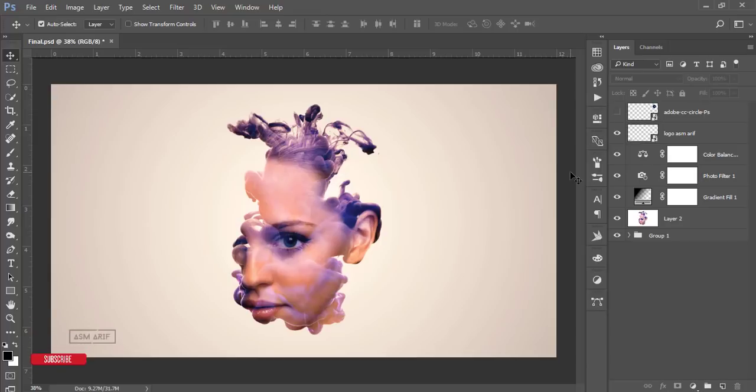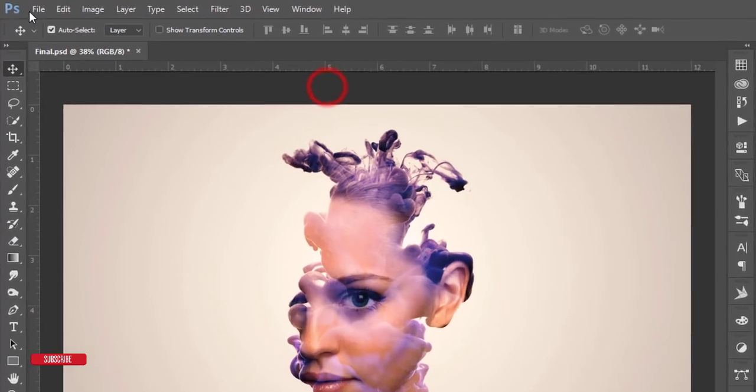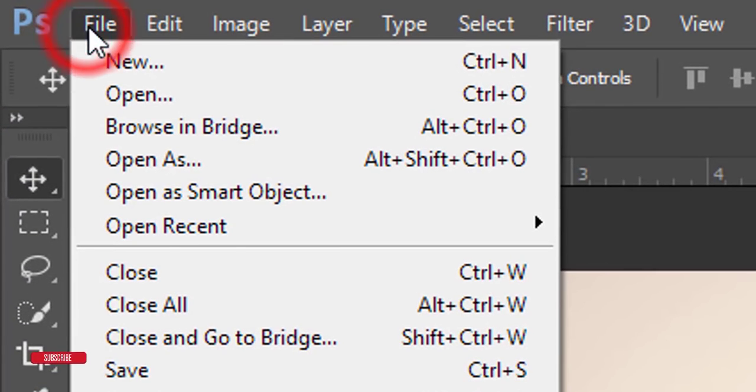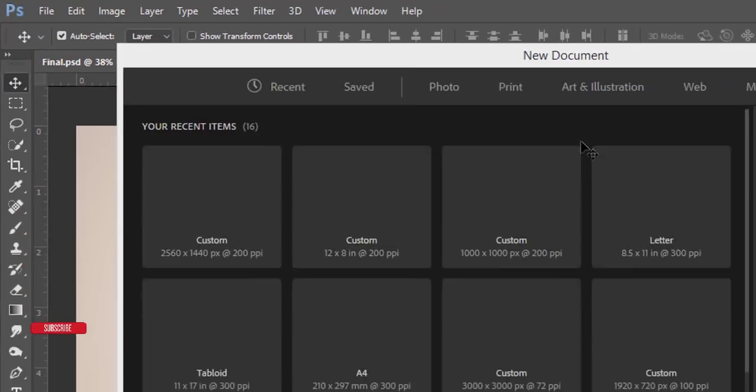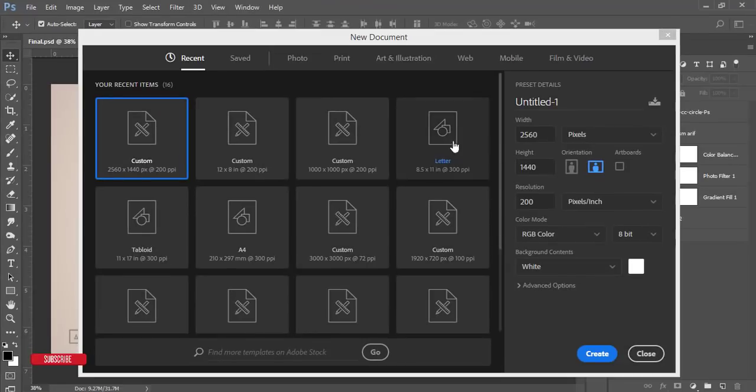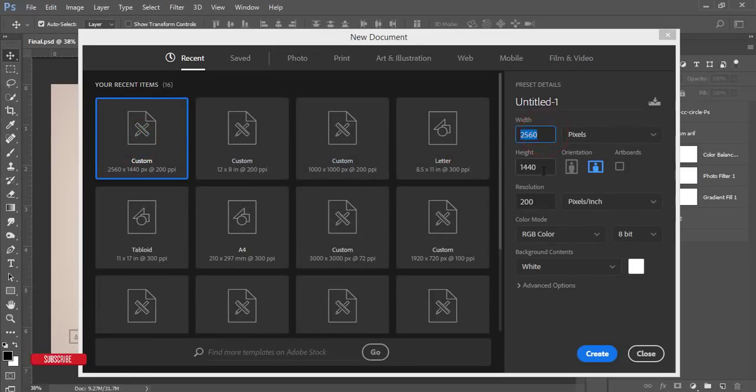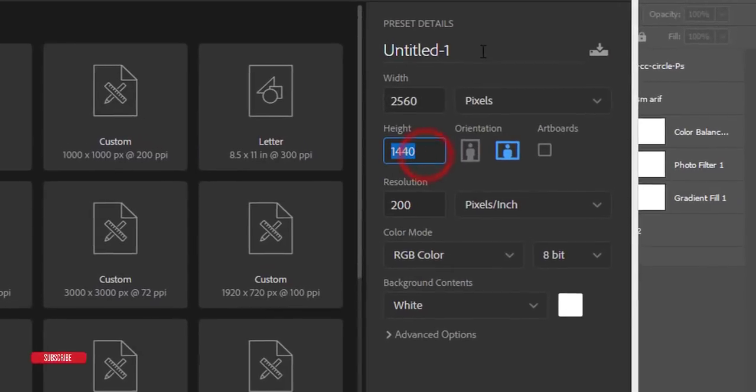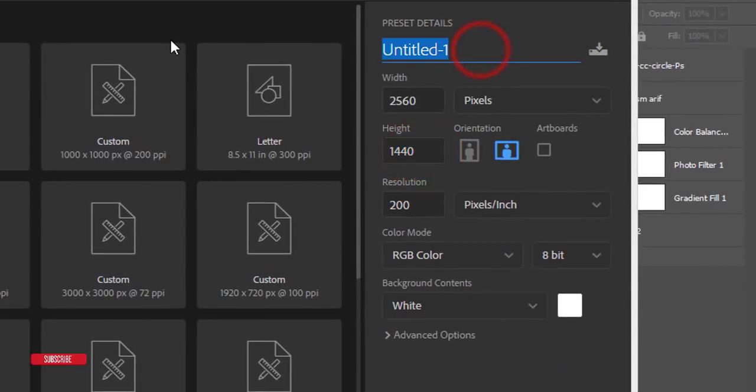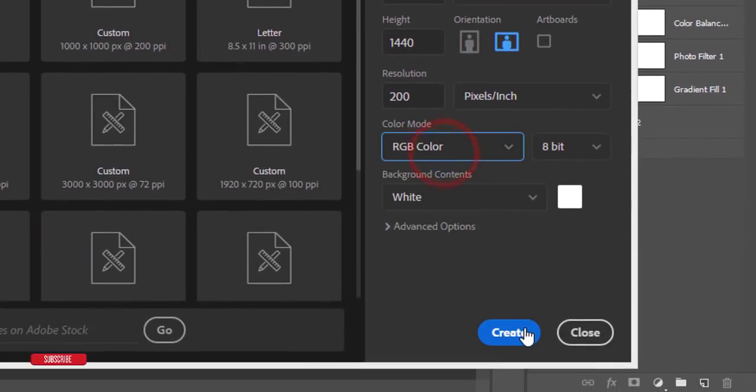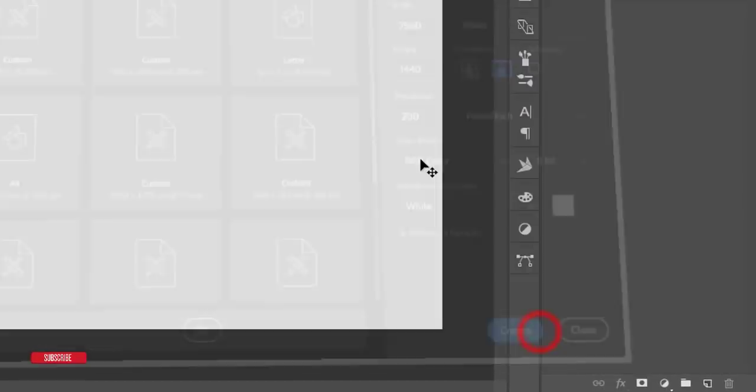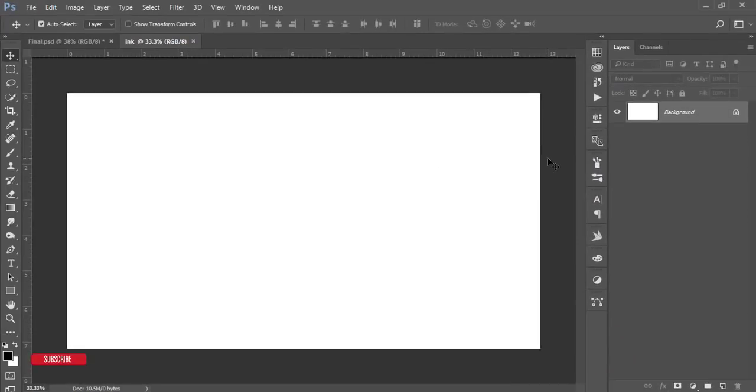Here is the File option. Take New. I'll take a custom artboard which is 2560 by 1440, giving the name "ink" and RGB color mode, and hit the Create button.